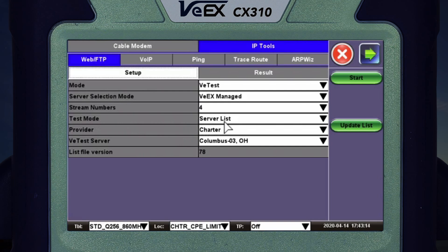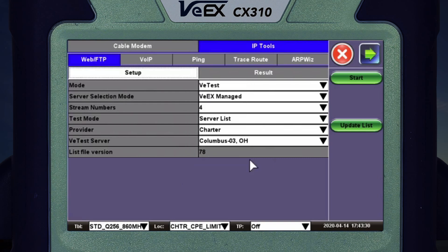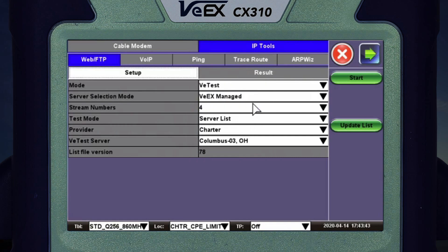Then you have your test mode — we want to keep that as it is. Where it shows your provider, you want to set your provider to Charter, and for the VTest server you want to select the server that is closest to you. In my case I'm going to use Columbus 03. Once everything is set up properly, all you have to do is press Start.